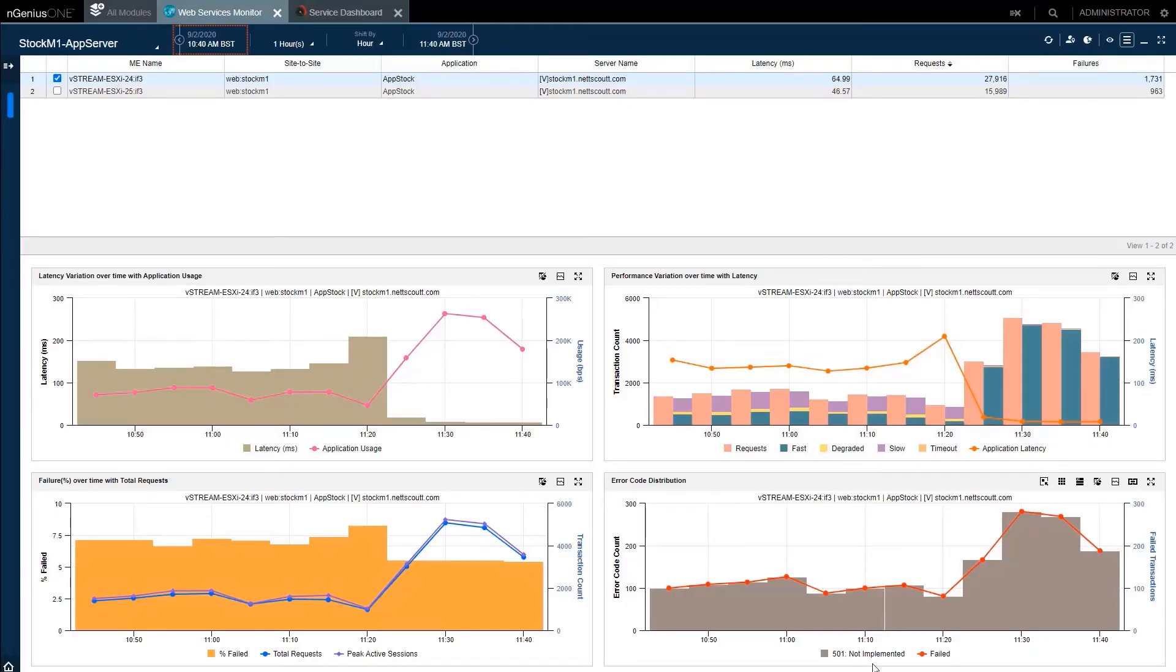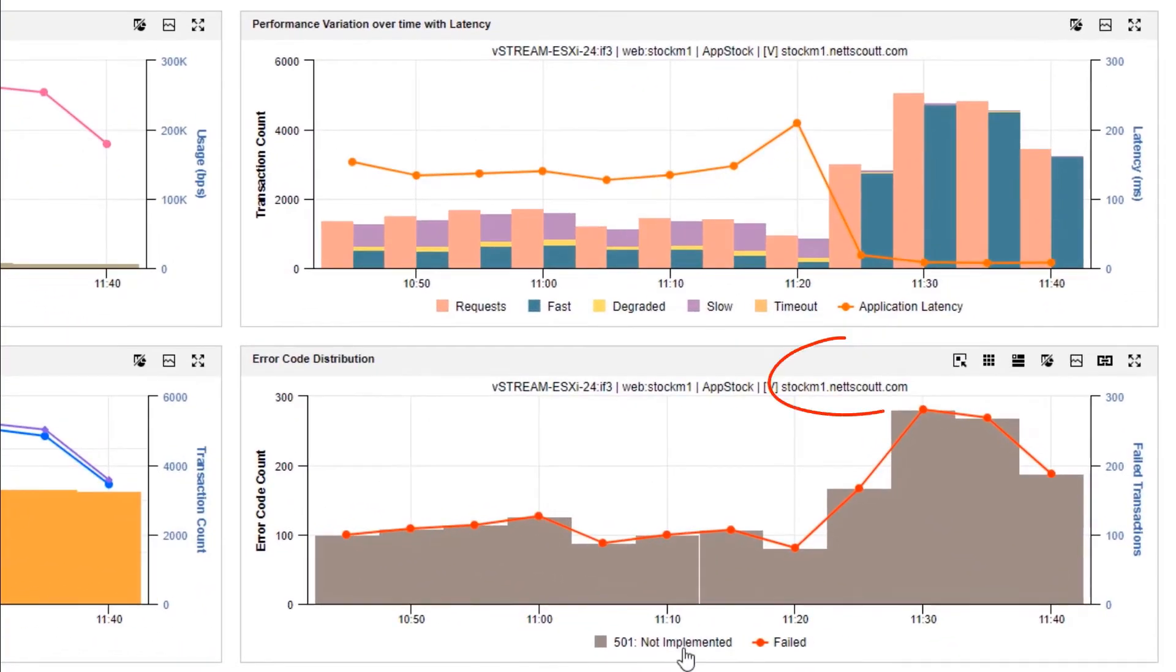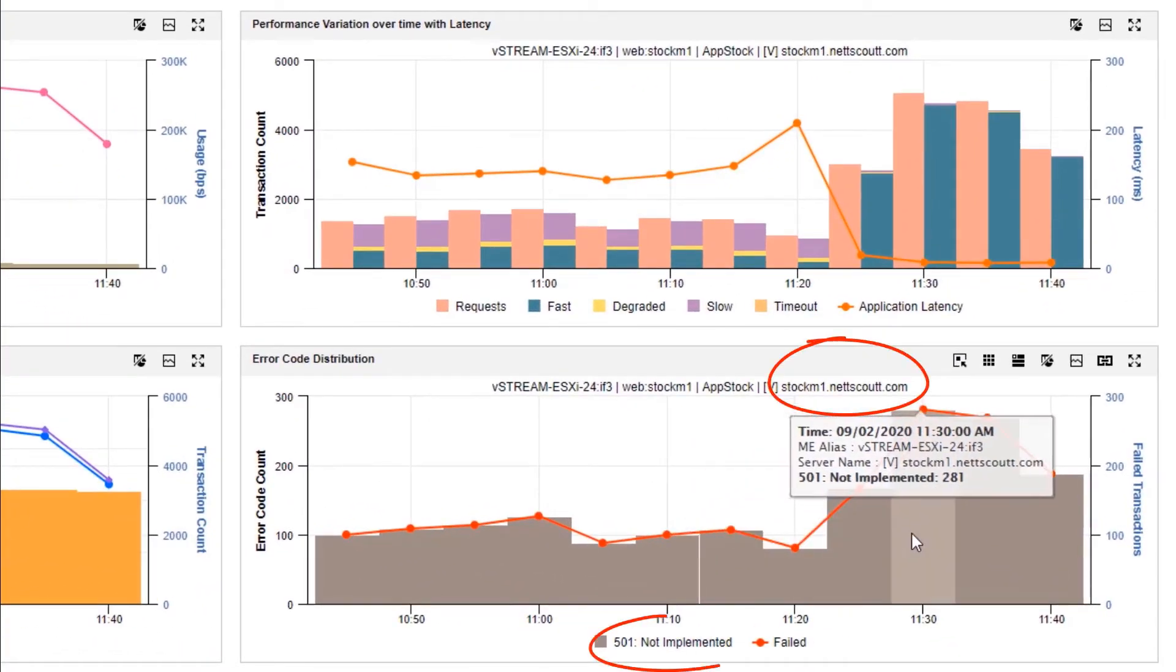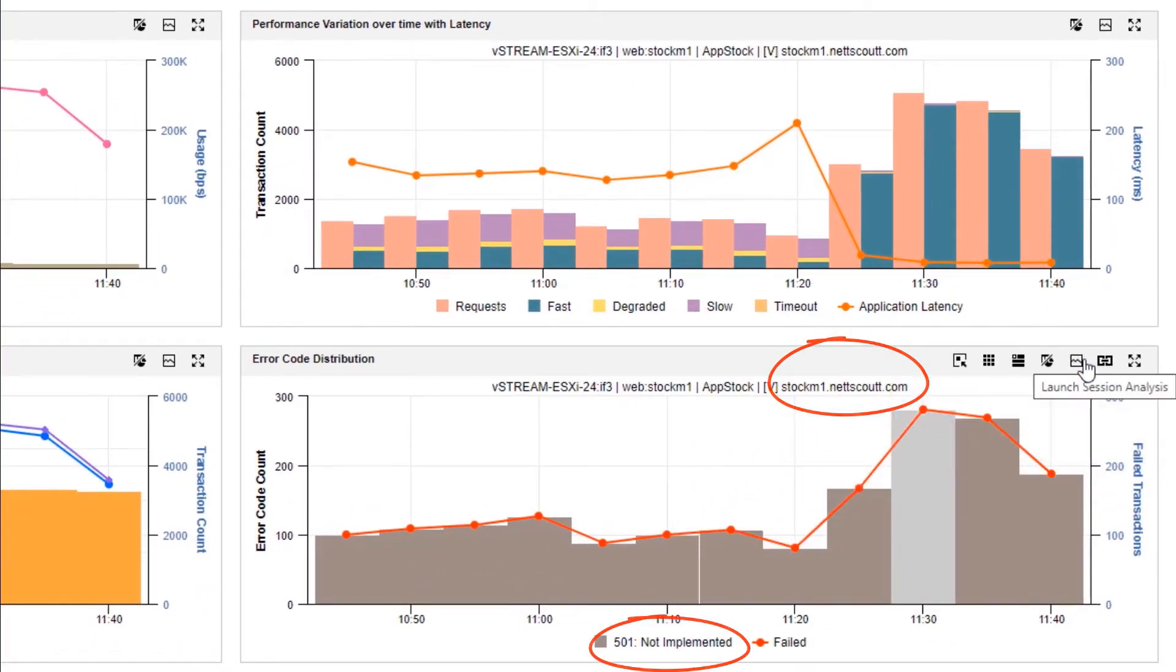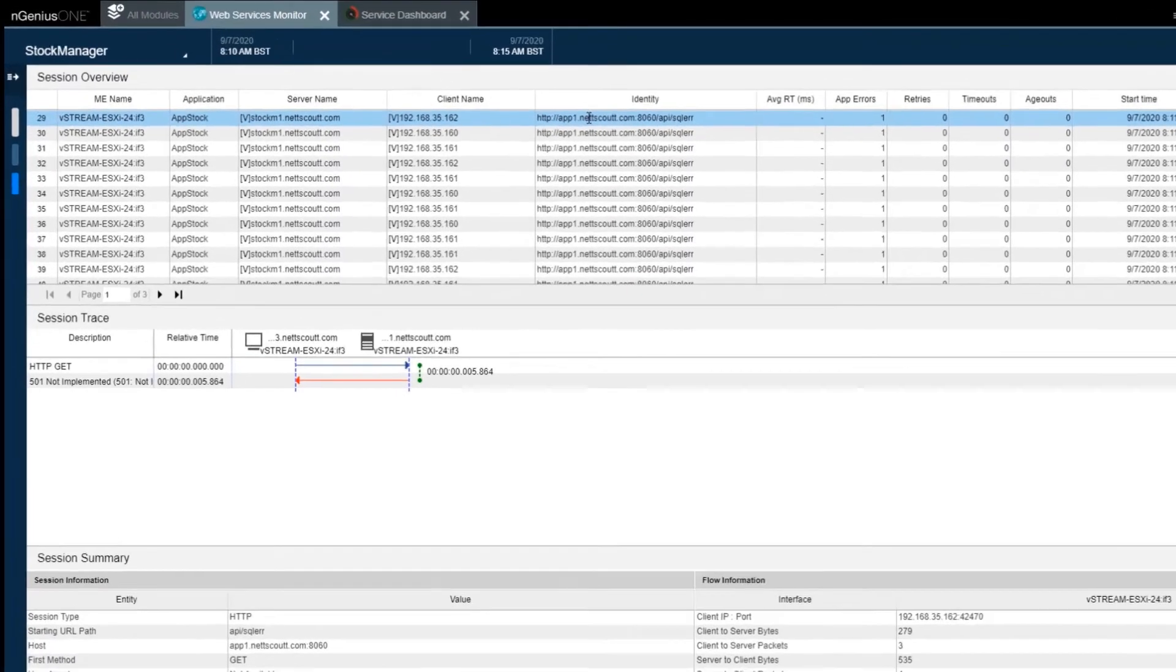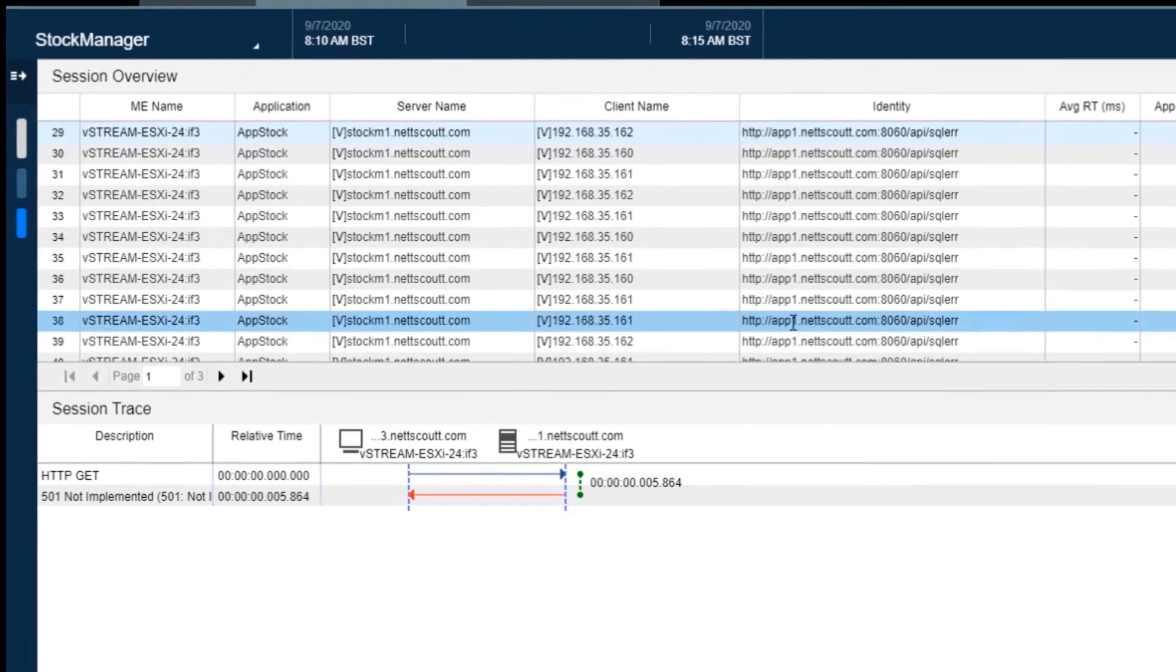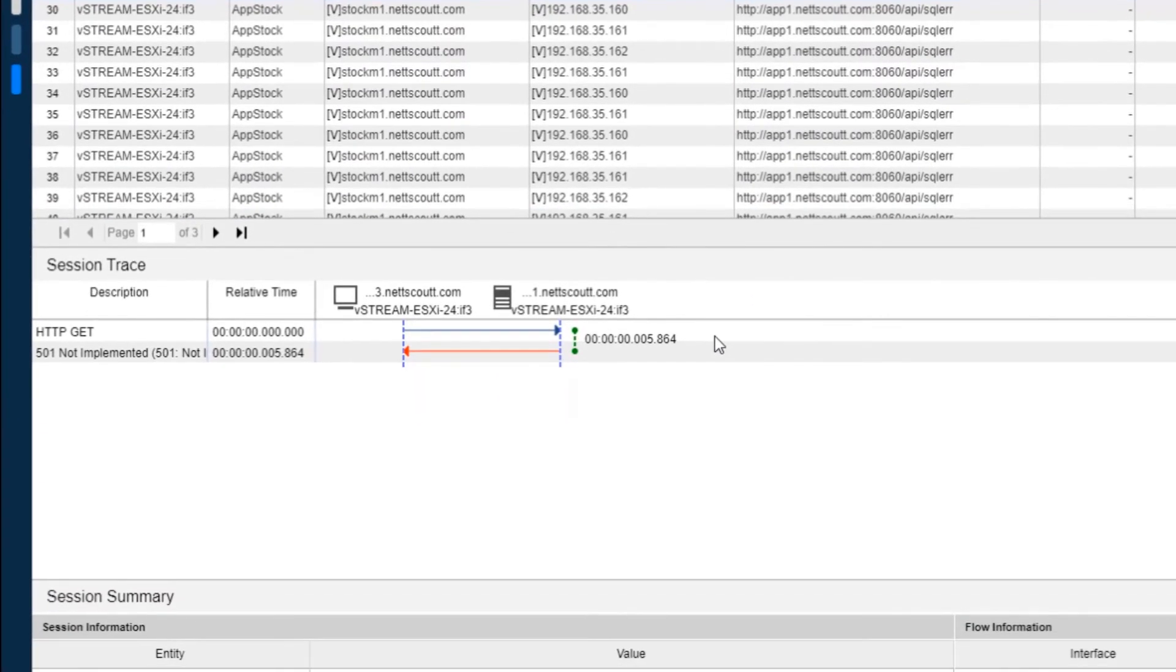Here's the Web Services Monitor as before, but this time we'll focus on the Stock 1 app server, 501 error, and we'll drill down to Sessions view. Session Overview shows all the transactions, and if we focus on one, the offending URL on the app1 server, we see the domain, path, and the API call. We see the ladder diagram, and then looking at the summary, we see more application detail.